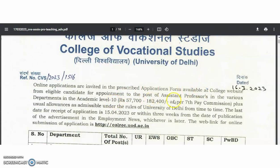Applications are for the post of assistant professor in various departments at academic level 10, with a pay scale of ₹57,700 to ₹1,80,400 rupees as per the seventh pay commission, along with usual allowances as per the rules of University of Delhi. The last date for receipt of application is 15th April 2023.